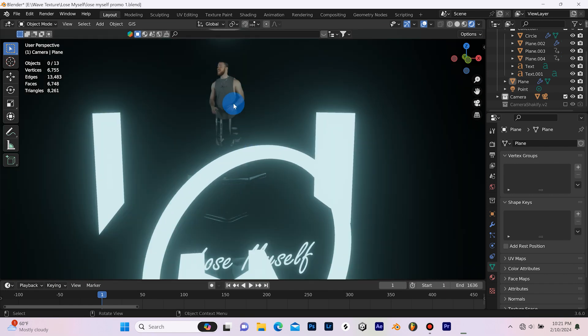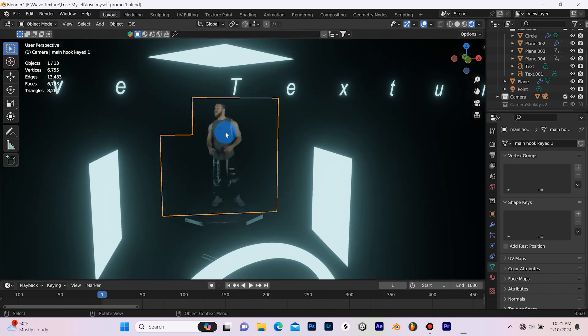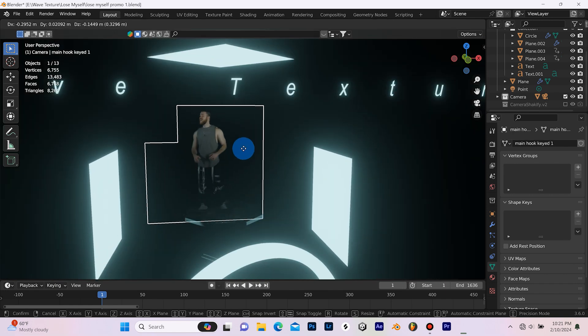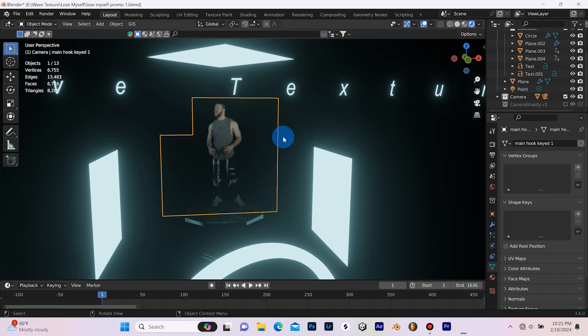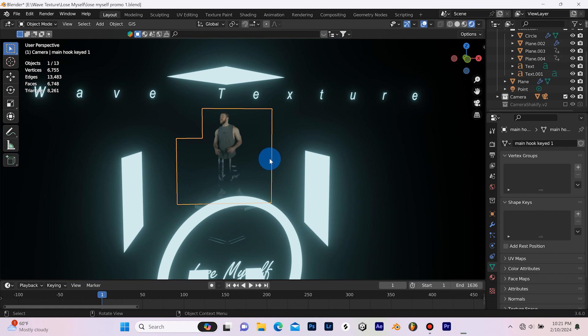Now what I really want to talk about is this green screen footage right here. I pre-keyed this footage in After Effects and brought it into Blender using the Images as Planes add-on, which is a free add-on. If you don't know how to bring your green screen footage into Blender, I have a video that I will link in the description.